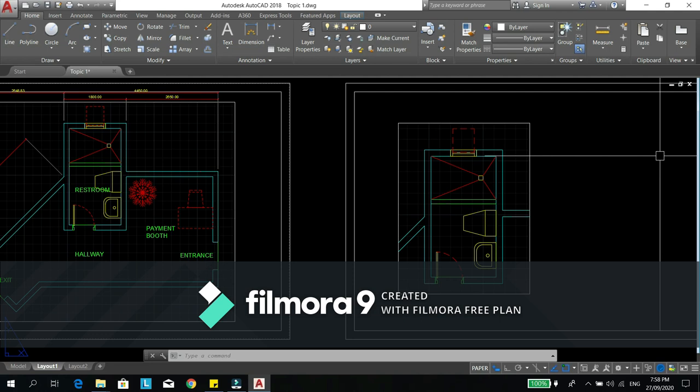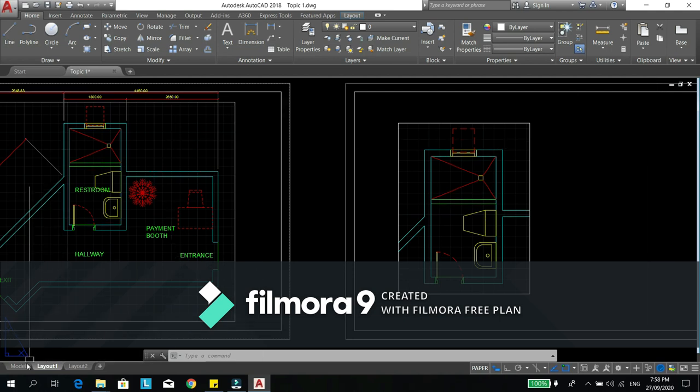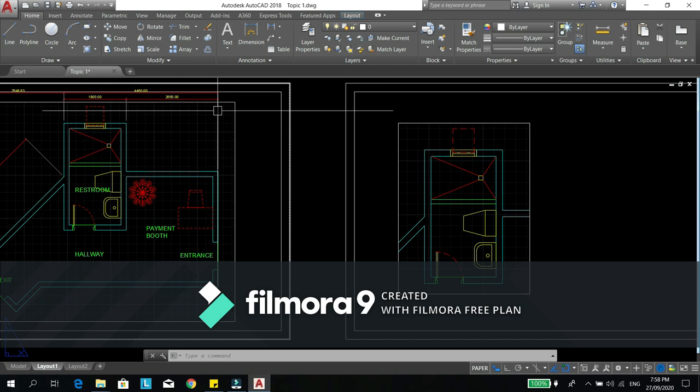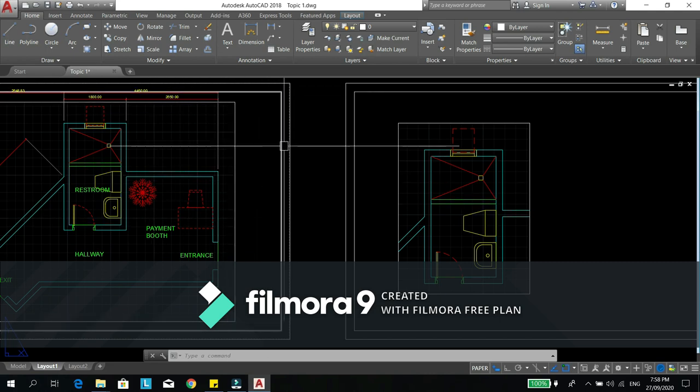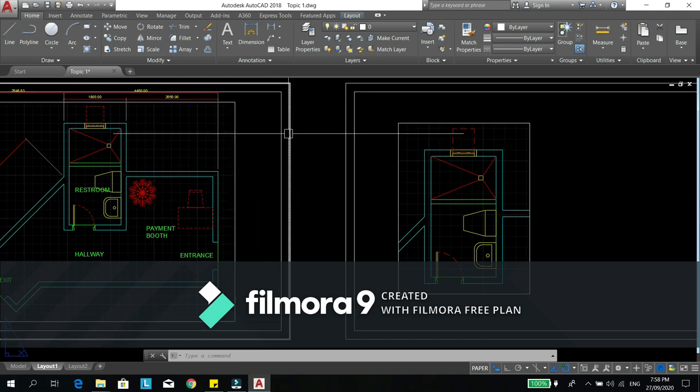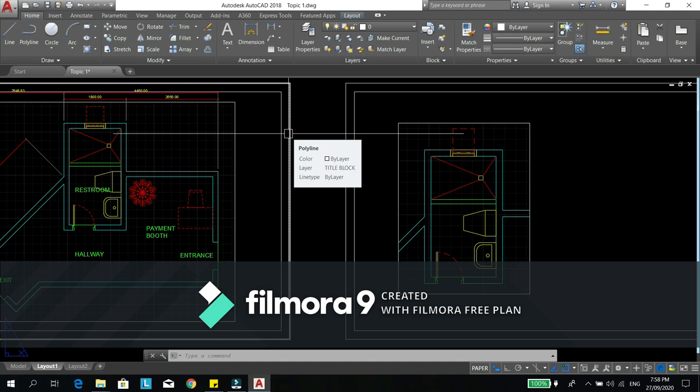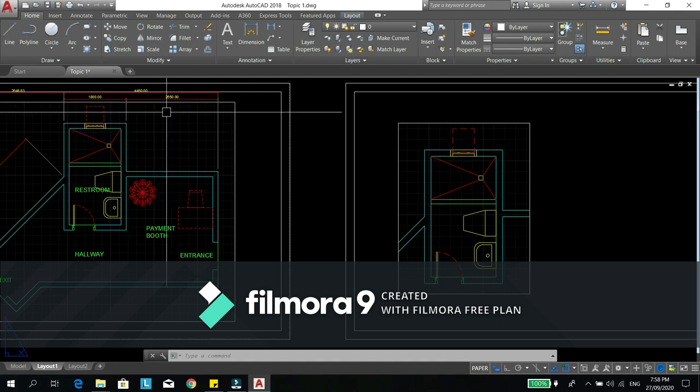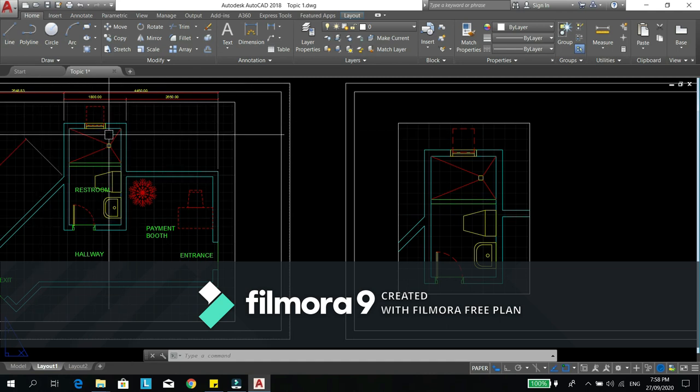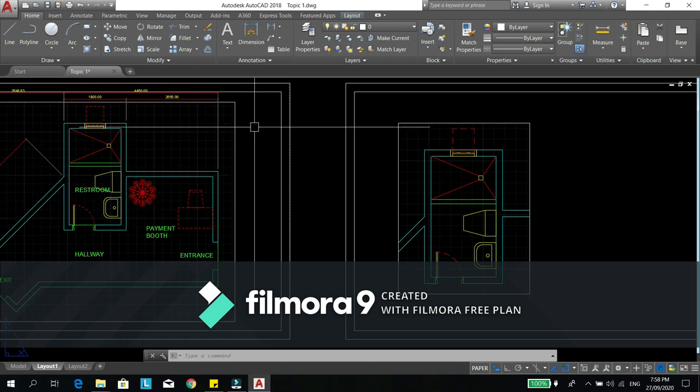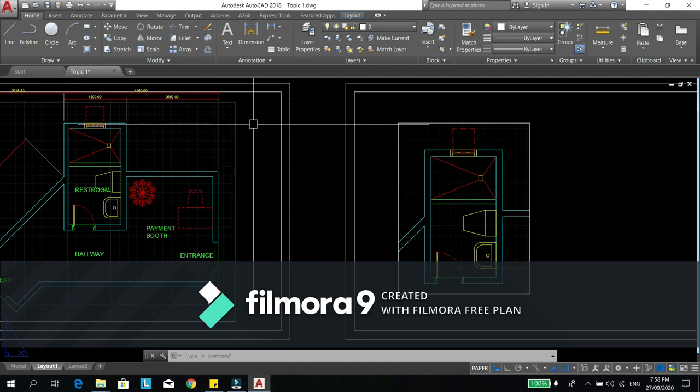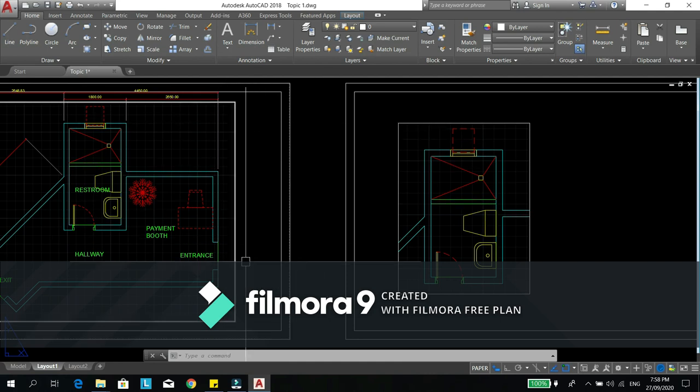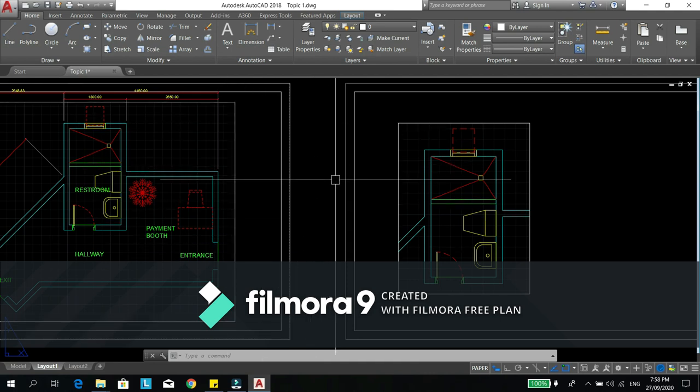Kasi yung iba ang ginagawa, they have to go to model, do all the drawings on the model separately. For example, this is the architecture plan. He will copy the architecture plan and make it as the reflected ceiling plan. Then copy again the architecture plan and put the floor pattern layout.